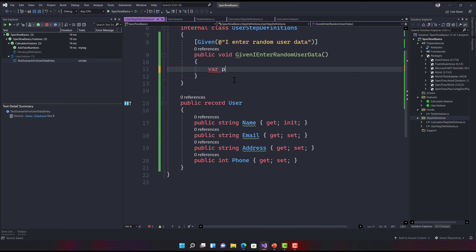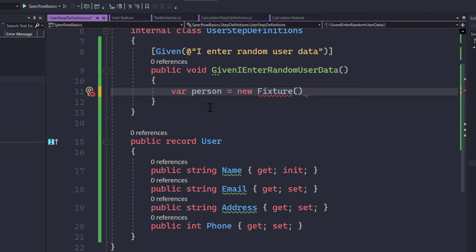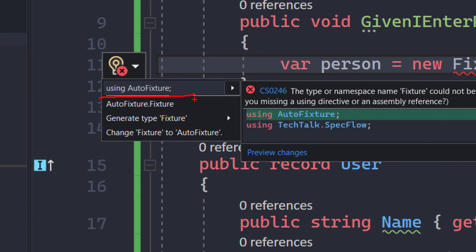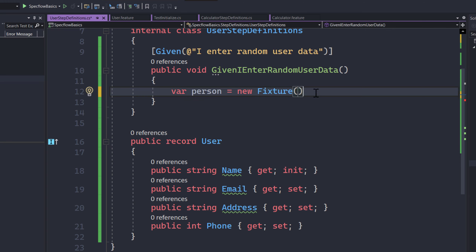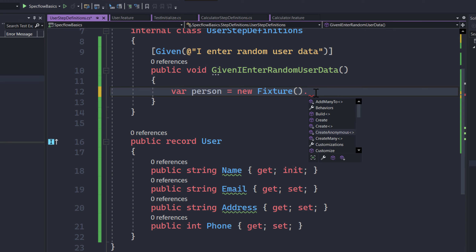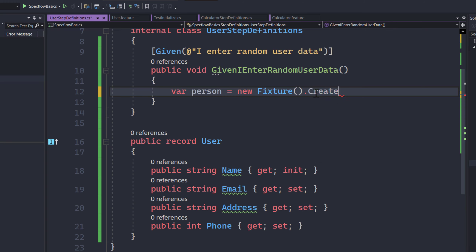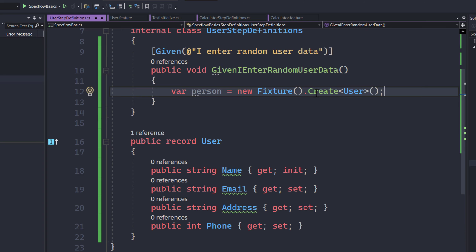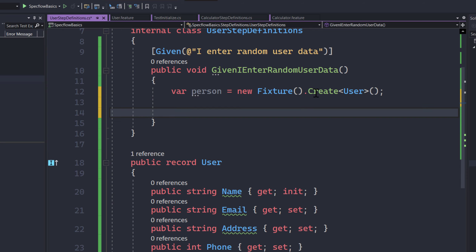To do that using AutoFixture, I'm going to write: var person = new Fixture(). Then I'll hit Ctrl+dot and add the using directive for AutoFixture. Once I hit dot, you'll see many methods available. The one I'm going to use is the Create method, where I pass the specific type I want to create data for — in this case the User class. That's it — the person object is now created for us.